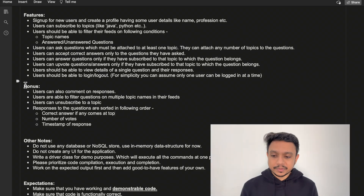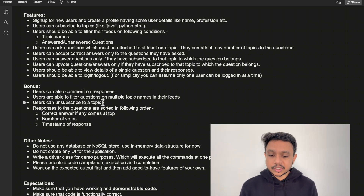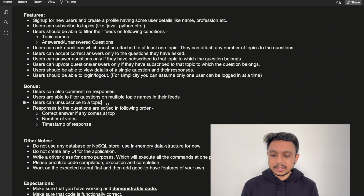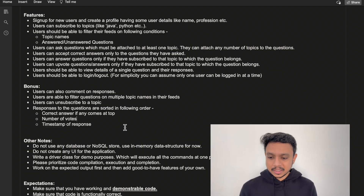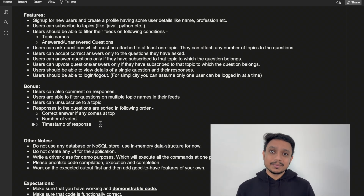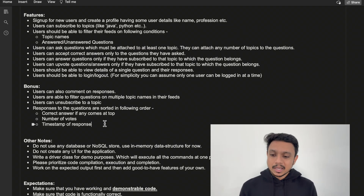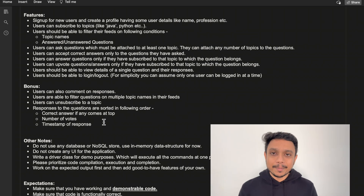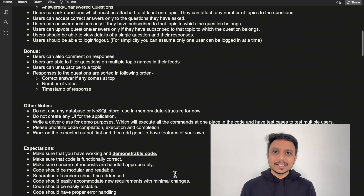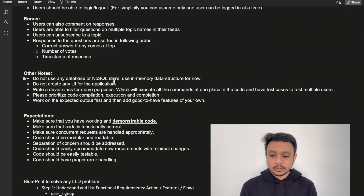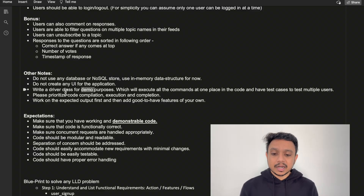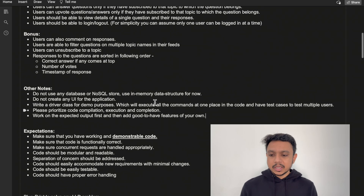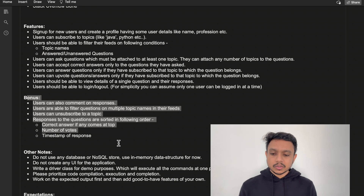These are the optional or bonus features: implementing comments, filtering questions based on multiple topic names, unsubscribing from a topic, and arranging answers with the correct answer at the top followed by answers in decreasing order of votes. The main focus should be on implementing the mandatory features. The question notes also specify that we don't need to implement any database like SQL or NoSQL — we should directly use in-memory data structures like HashMap or List. No UI is needed, and we should write a driver class for demo purposes, prioritizing code compilation, execution, and completion.